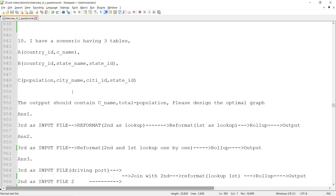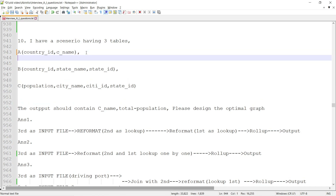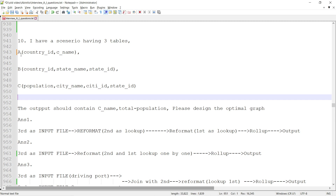Today we are going to talk about one use case scenario. We have three datasets, and while describing each dataset we will know its properties. We will see what best we can do, utilizing the components, to achieve an optimal, well-performing, and generic solution.